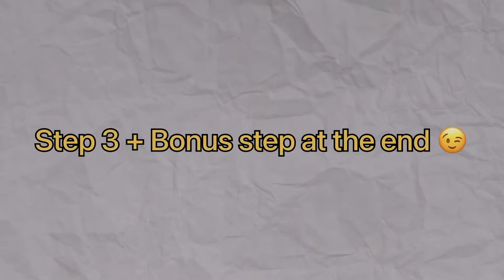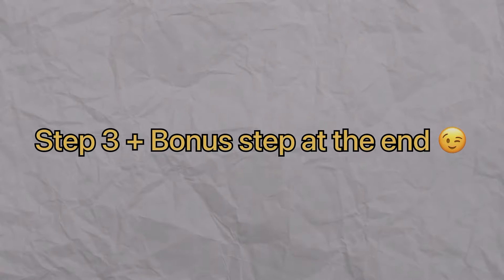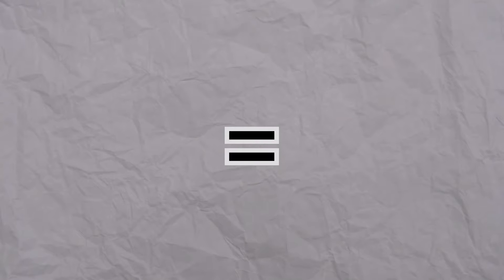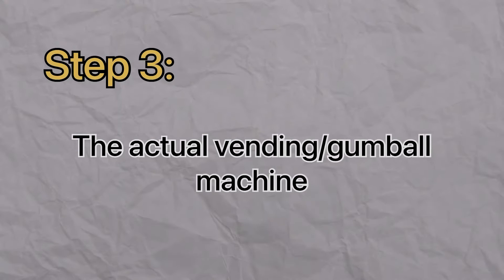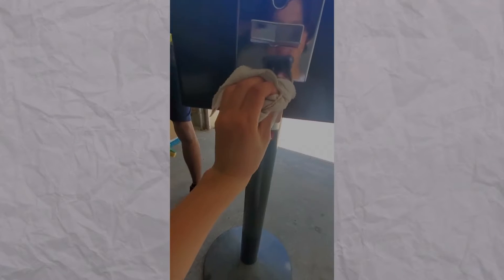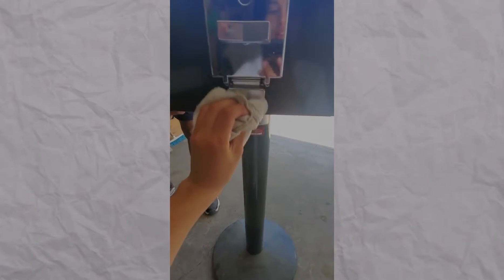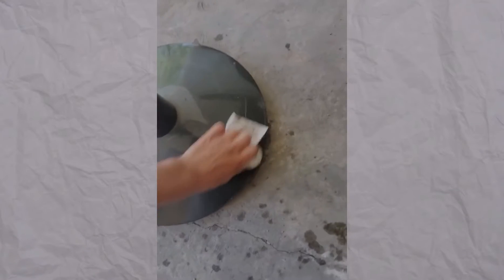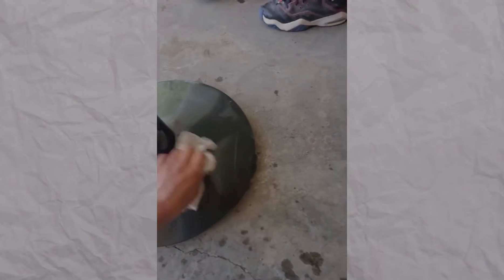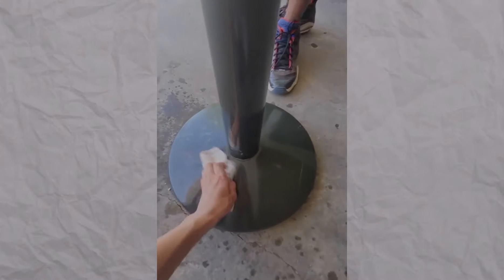Now moving on to our last point here, this one is also equally important and is the actual machine. Make sure to inspect the machine and make sure everything is working. With ours, everything was working at first,